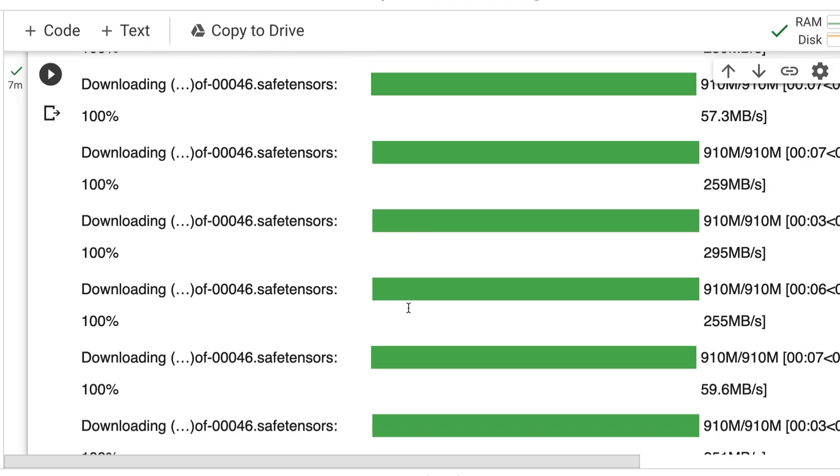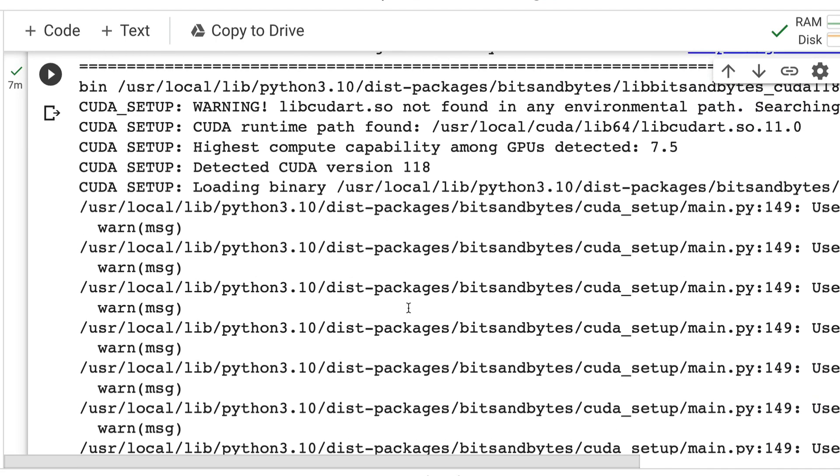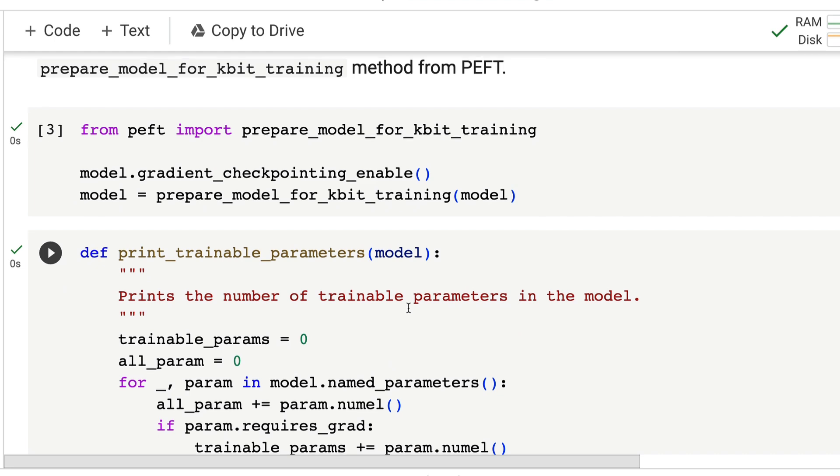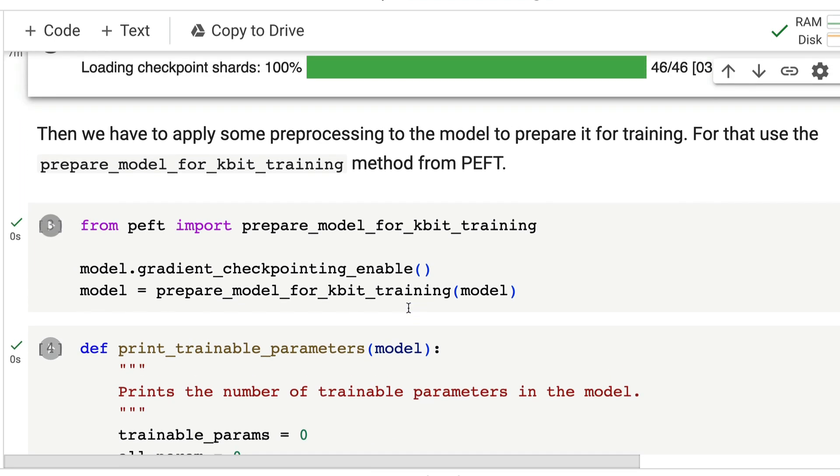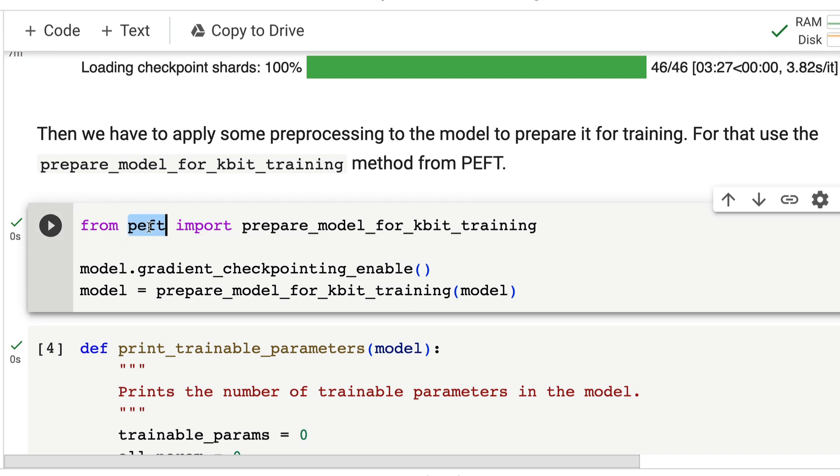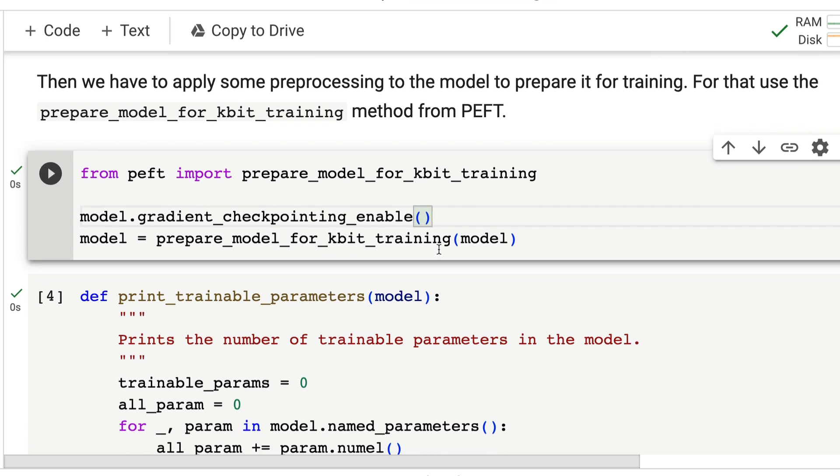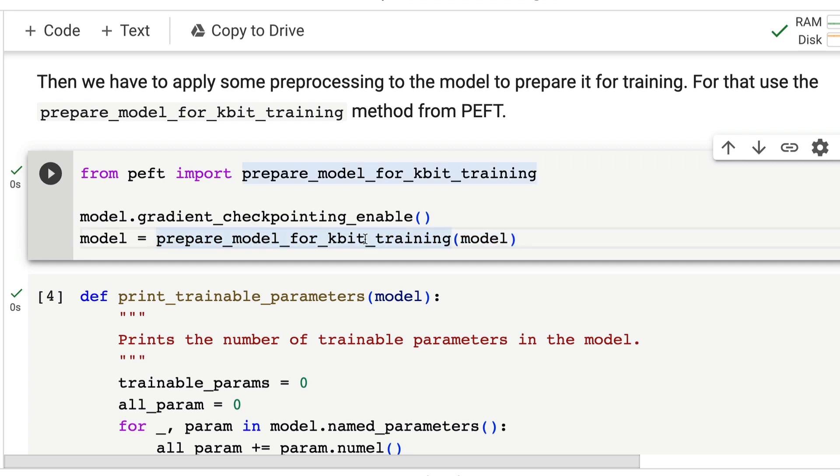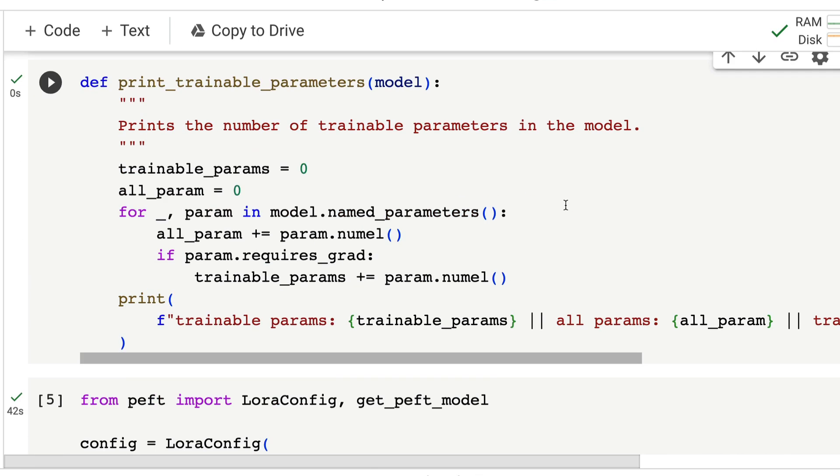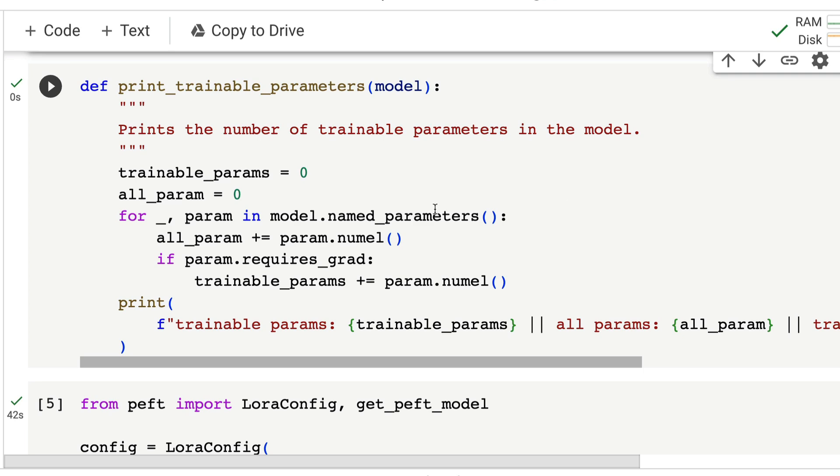Once you have successfully loaded all these models, now you're going to do some preprocessing you need to do to train the model. You're going to prepare the existing model for training. From peft, import prepare_model_for_kbit_training. You're also going to enable gradient checkpointing for the model and load the model with prepare_model_for_kbit_training. Then you define a function to print trainable parameters.